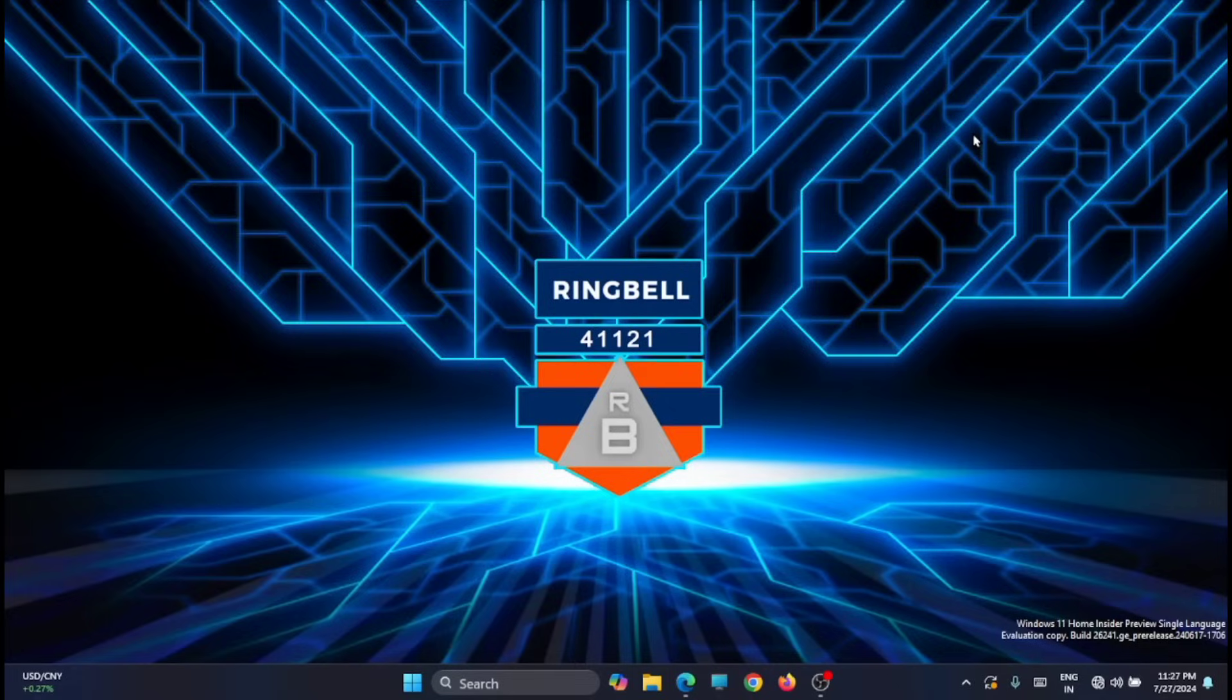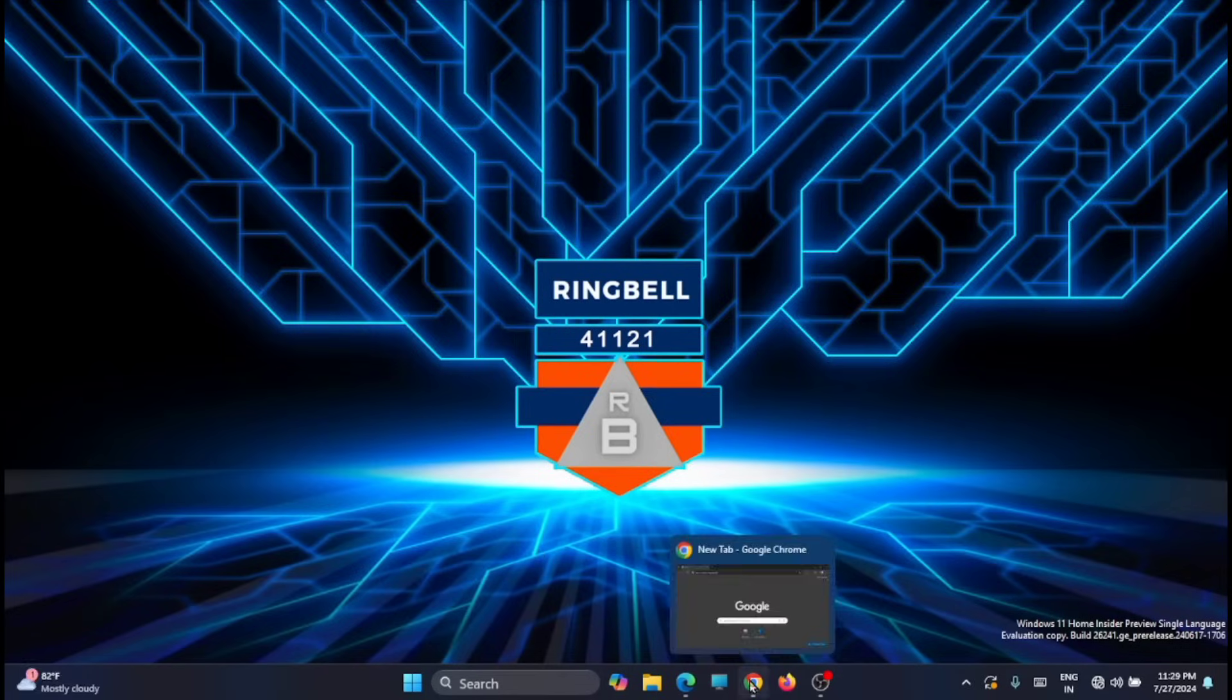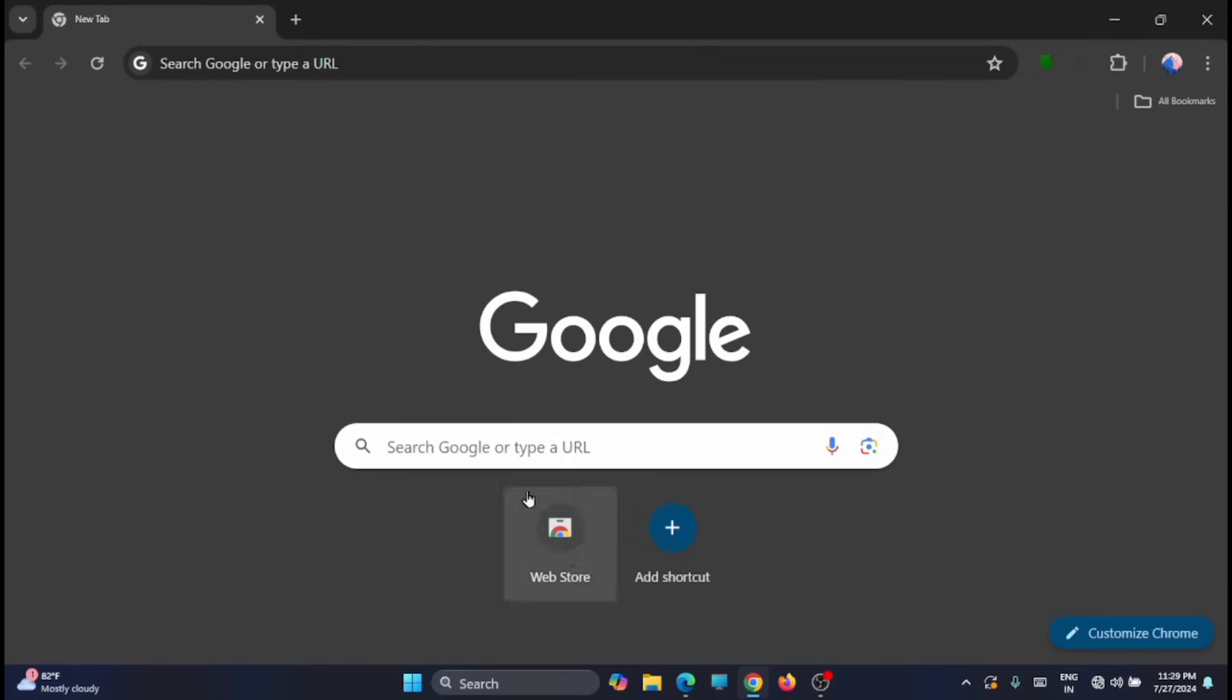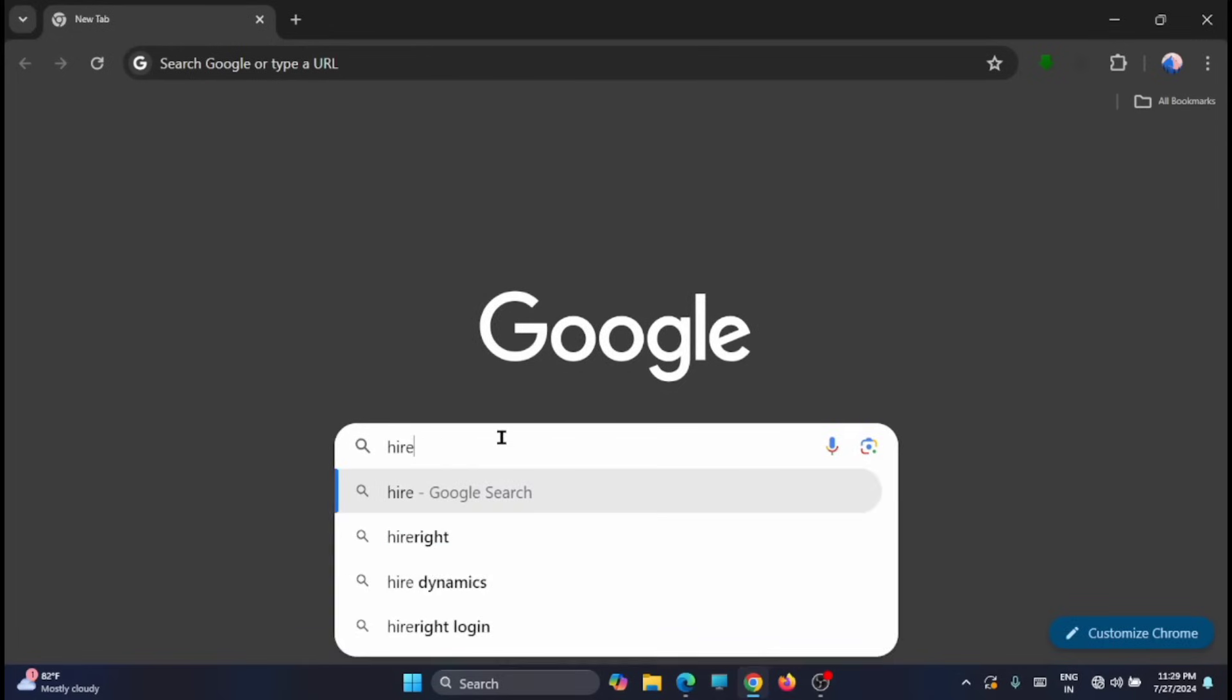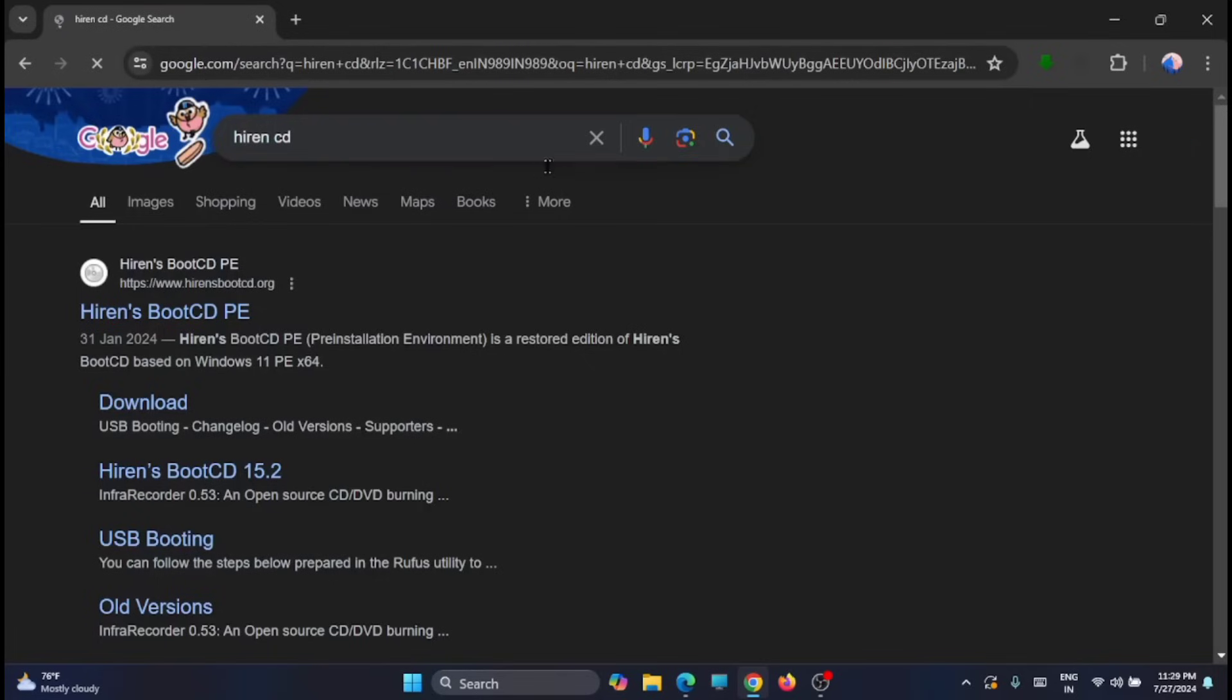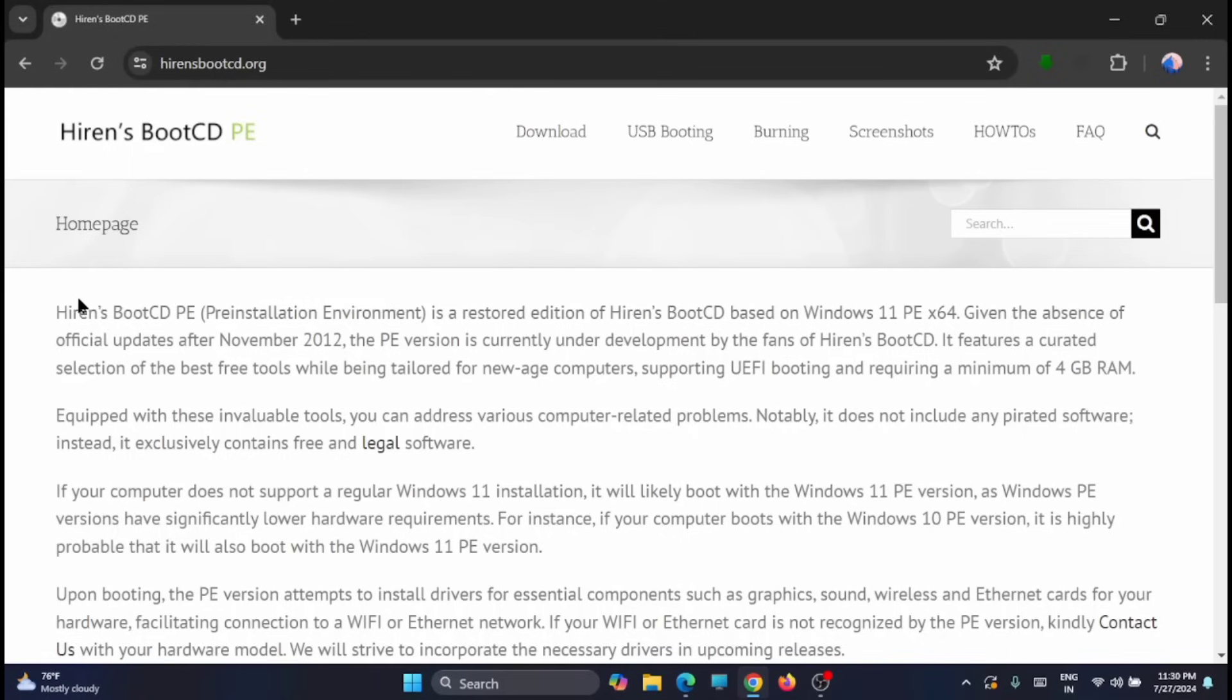Now to start with, you have to download a software named Hiren's Boot CD. So open your favorite browser and search for Hiren's Boot CD. You'll get it here, just open the first link.